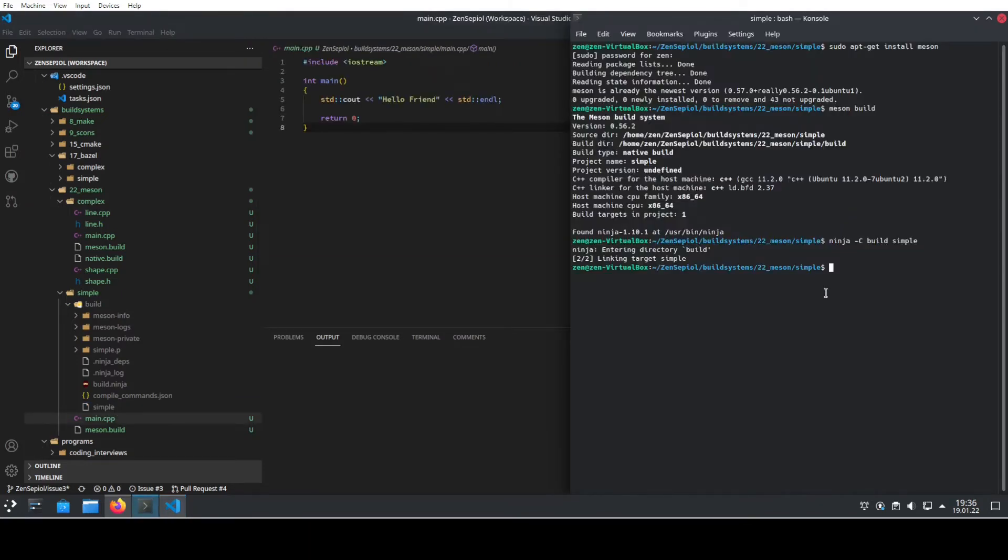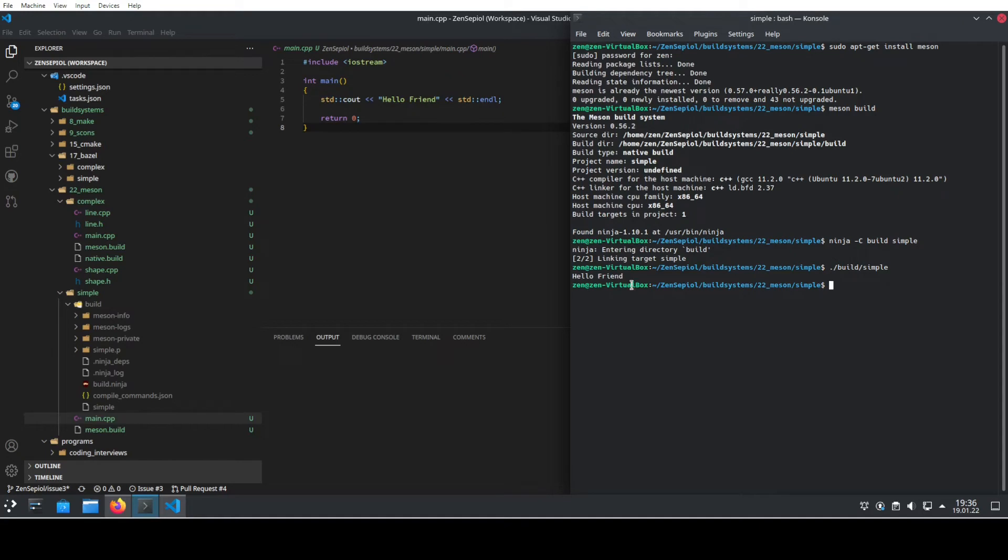So let's run it and see whether it actually does the job. So we go to the build directory and call it, and we see it gives us the correct output.